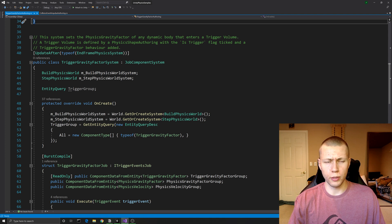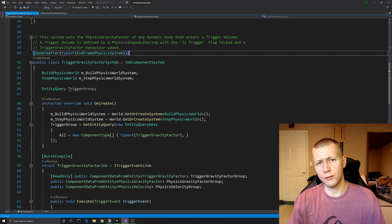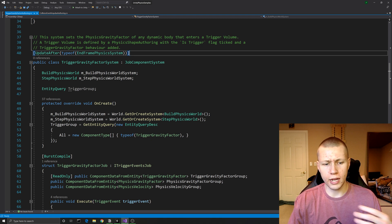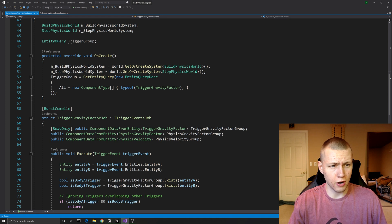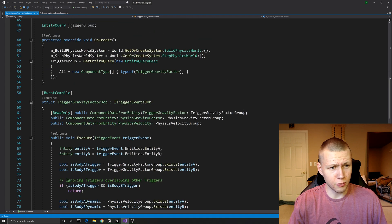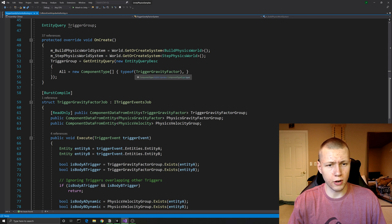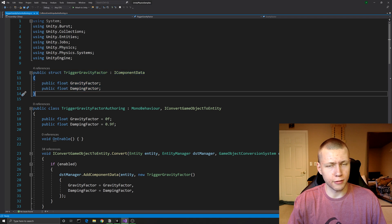Down here, within the same script, we have our main system set to update after the end frame physics system. After the physics system has already run, we check for potential collisions. In the OnCreate function we set up references to the build physics world and step physics world. We also set up a trigger group to get everything with the type of trigger gravity factor - the name of the data component defined at the top.